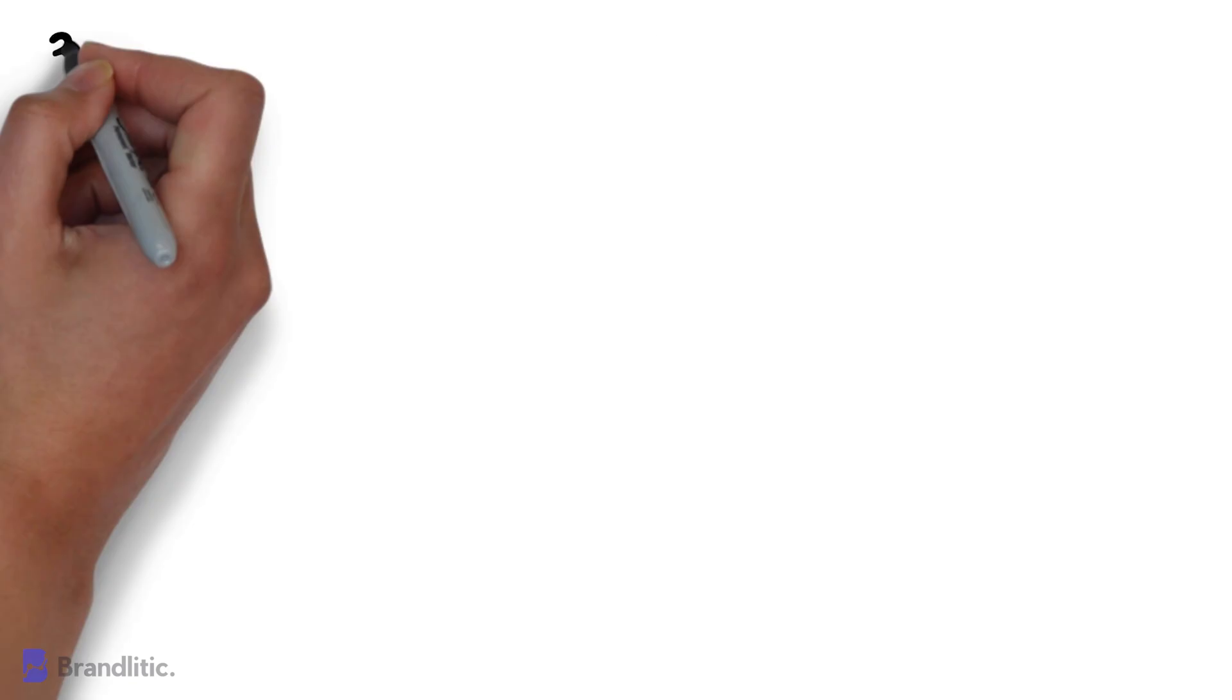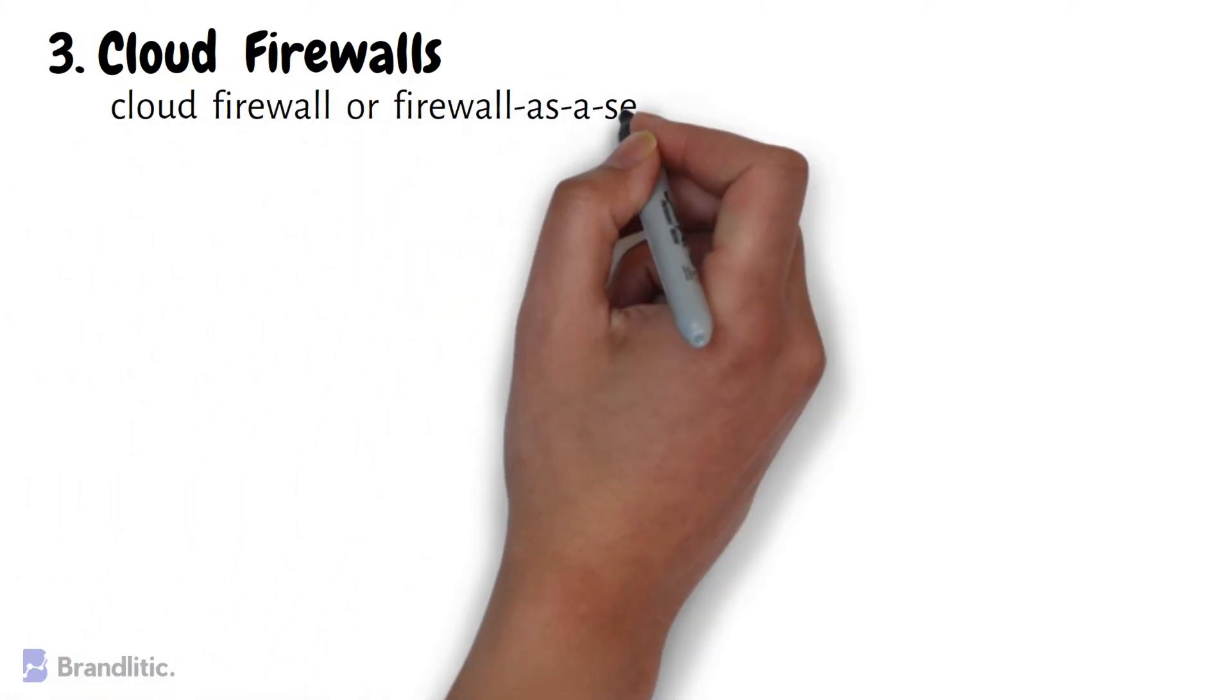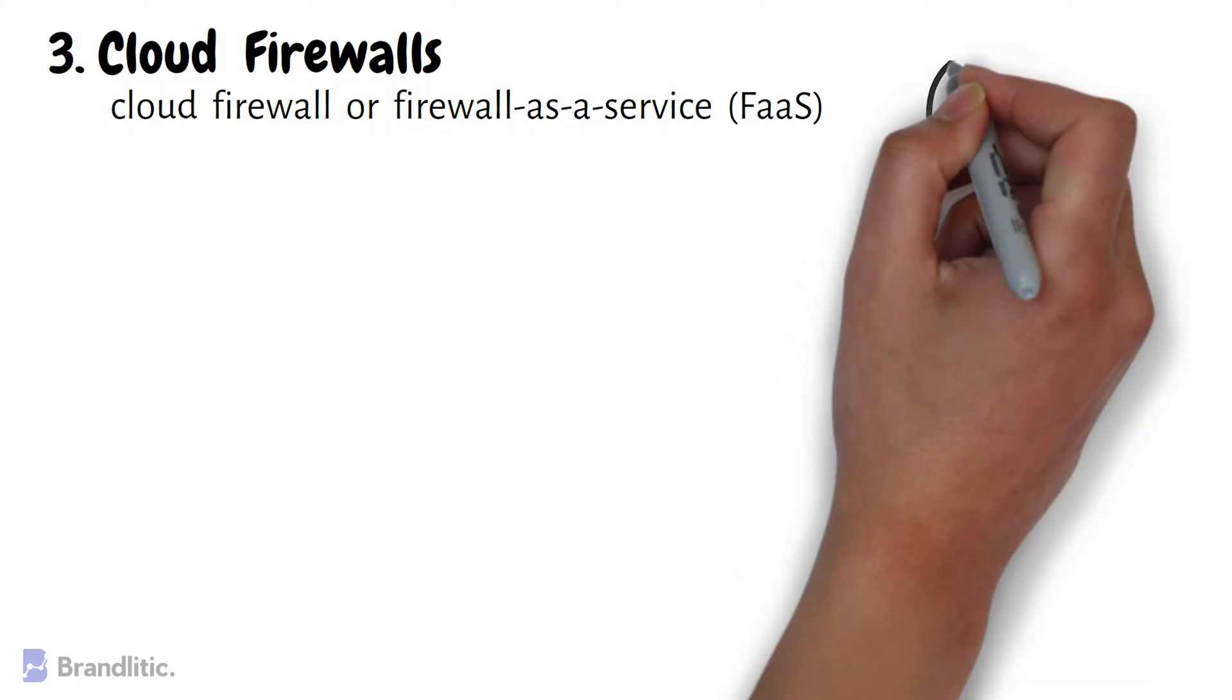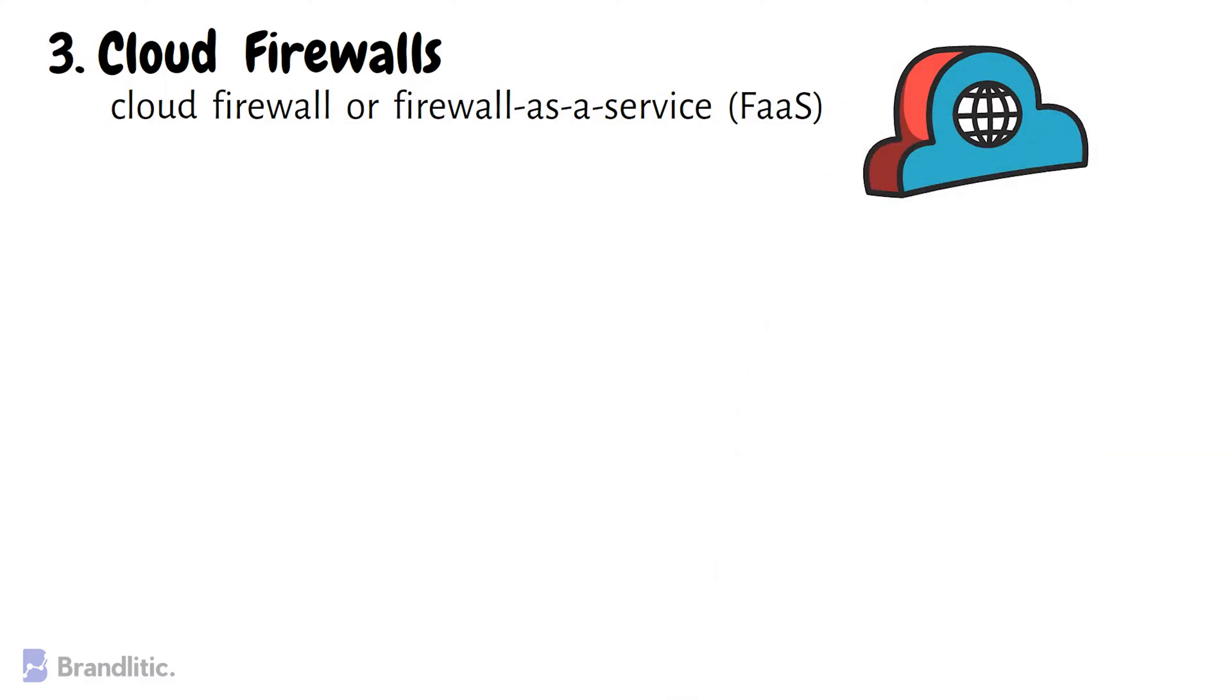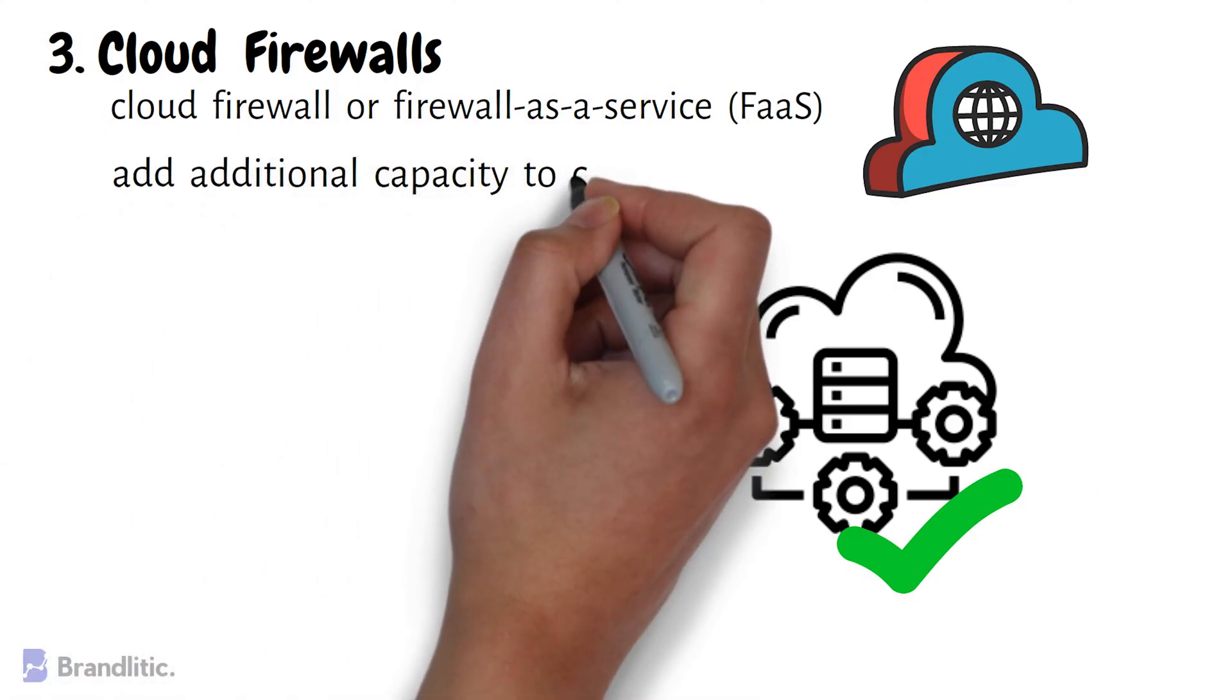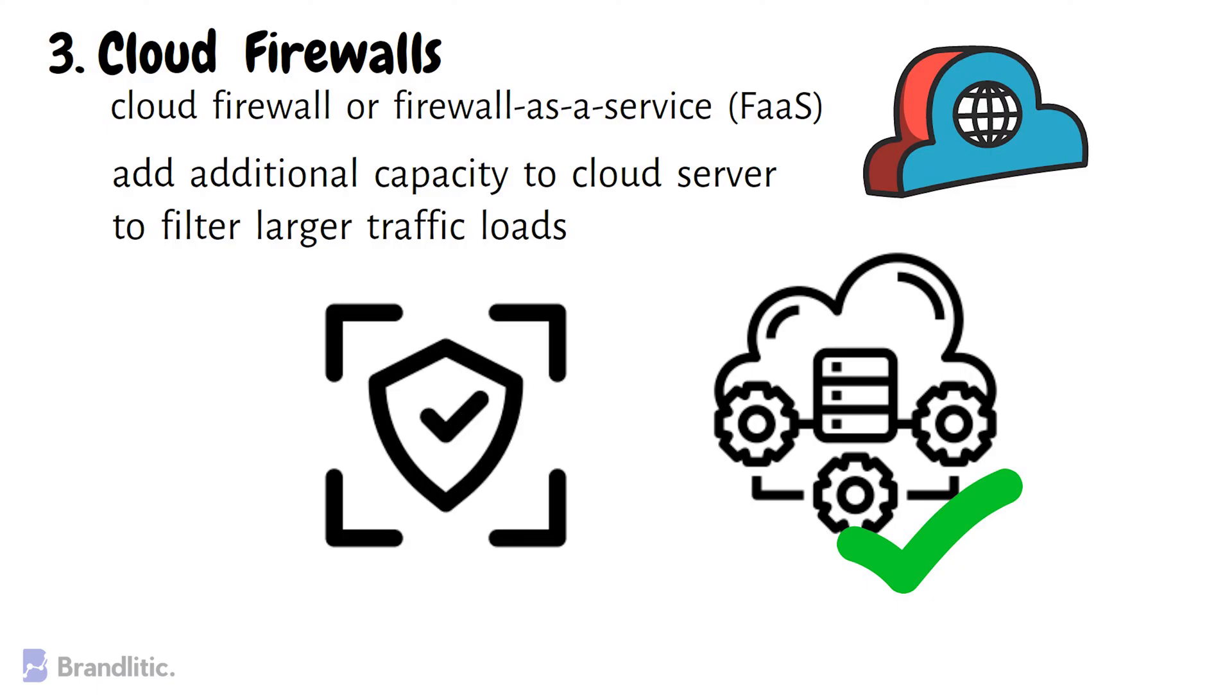Next, cloud firewalls. First of all, whenever you're using a cloud solution to deliver a firewall, it can be called as a cloud firewall or firewall as a service or FAS. These cloud firewalls are similar to hardware firewalls but instead are hosted in the cloud. They provide protection for cloud-based applications and services and can be easily scaled up or down depending on the demand. The primary benefit of having cloud-based firewalls is that they are straightforward to scale with your organization. As your need grows, you can add additional capacity to your cloud server to filter larger traffic loads. Also, never forget that cloud firewalls, just like hardware firewalls, excel at perimeter security.